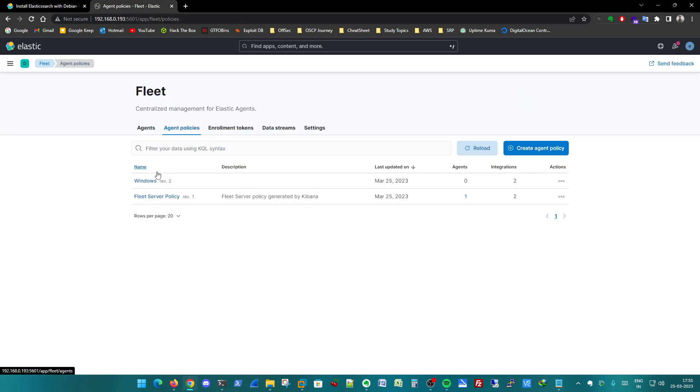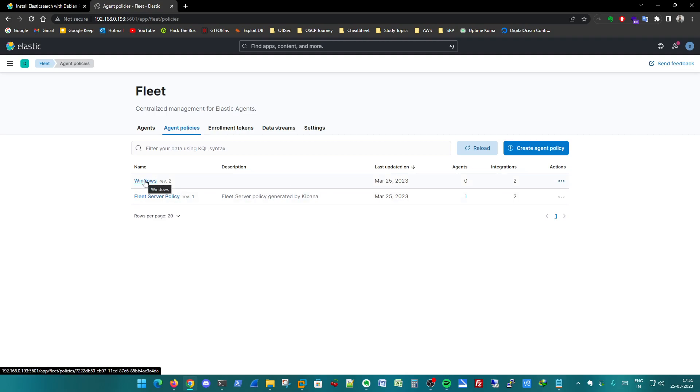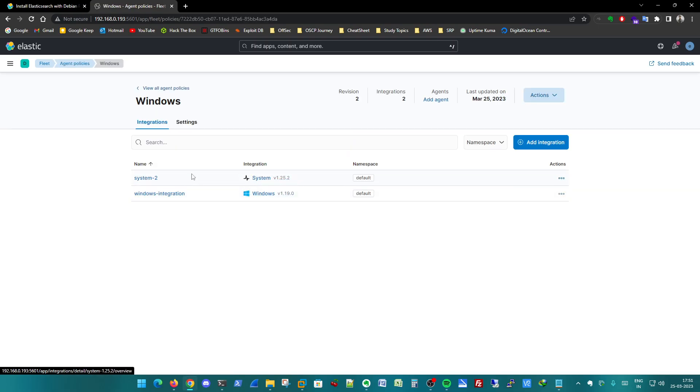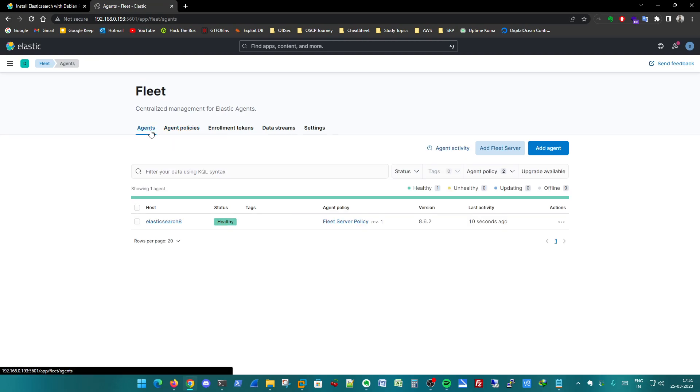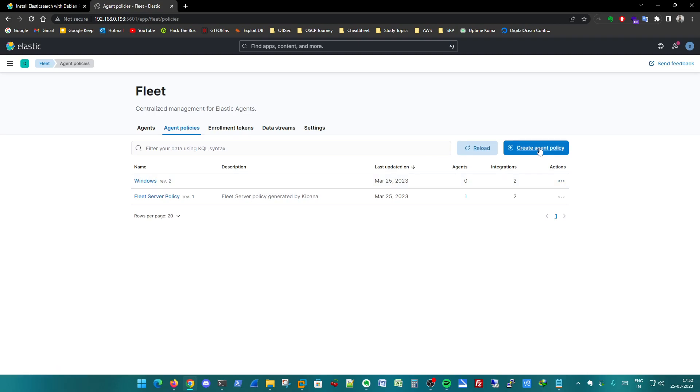This is the integration name - I will enter Windows integration. Select the Windows policy and save and continue. So what I have done very quickly - this is the policy which we are inputting in Windows. When you are integrating a new host or reintegrating an old host as a Windows host, you have to tell the policy what logs to collect. I have given here the system logs and Windows logs to collect.